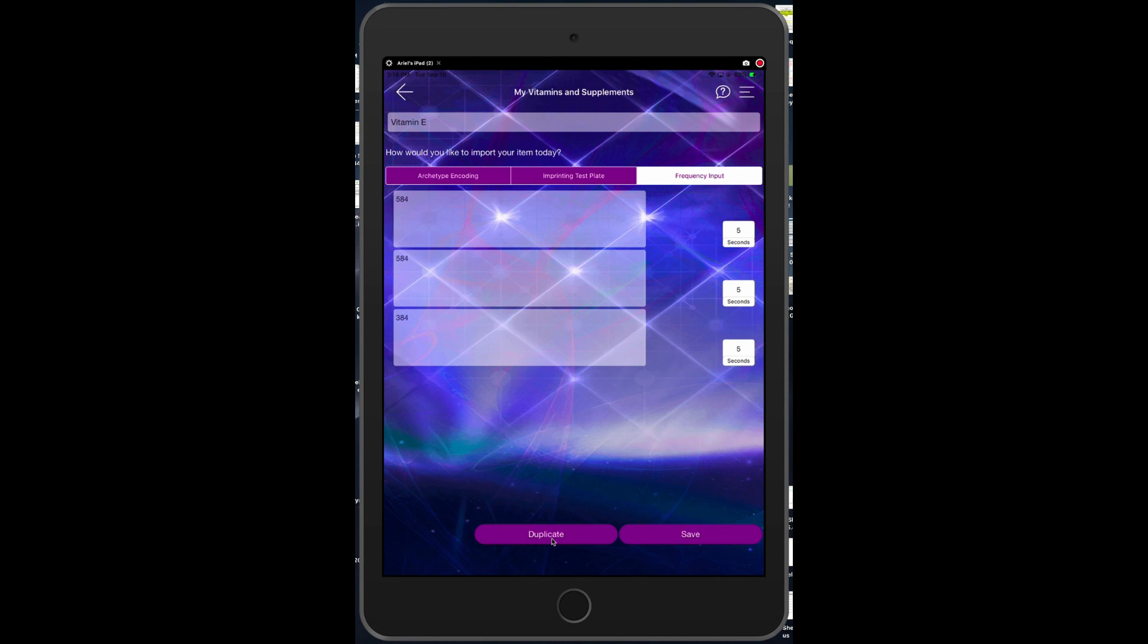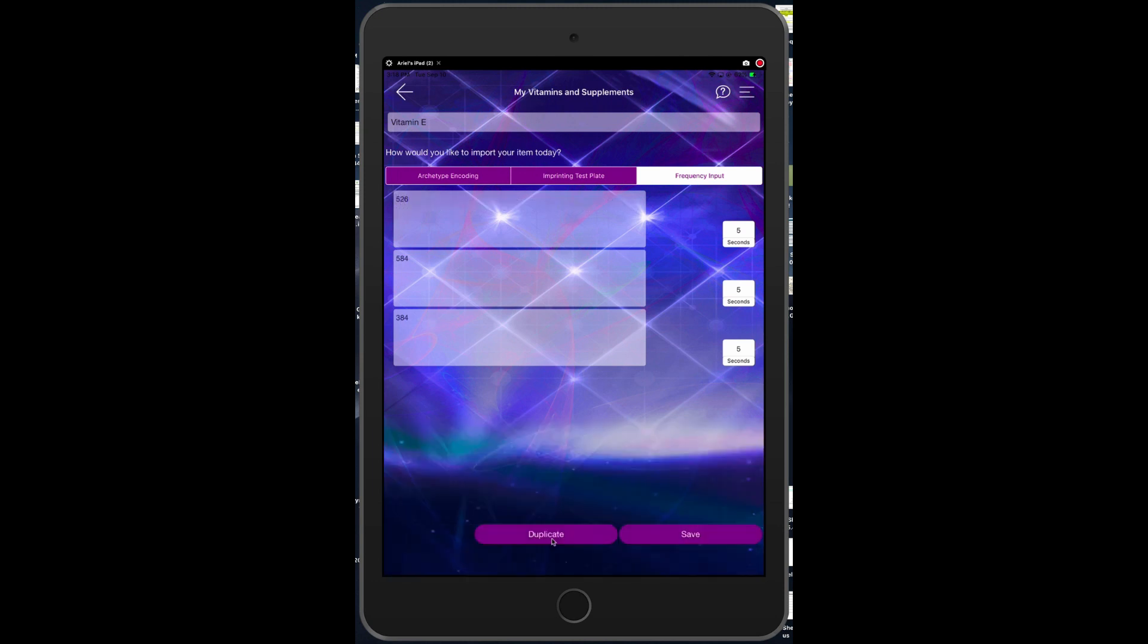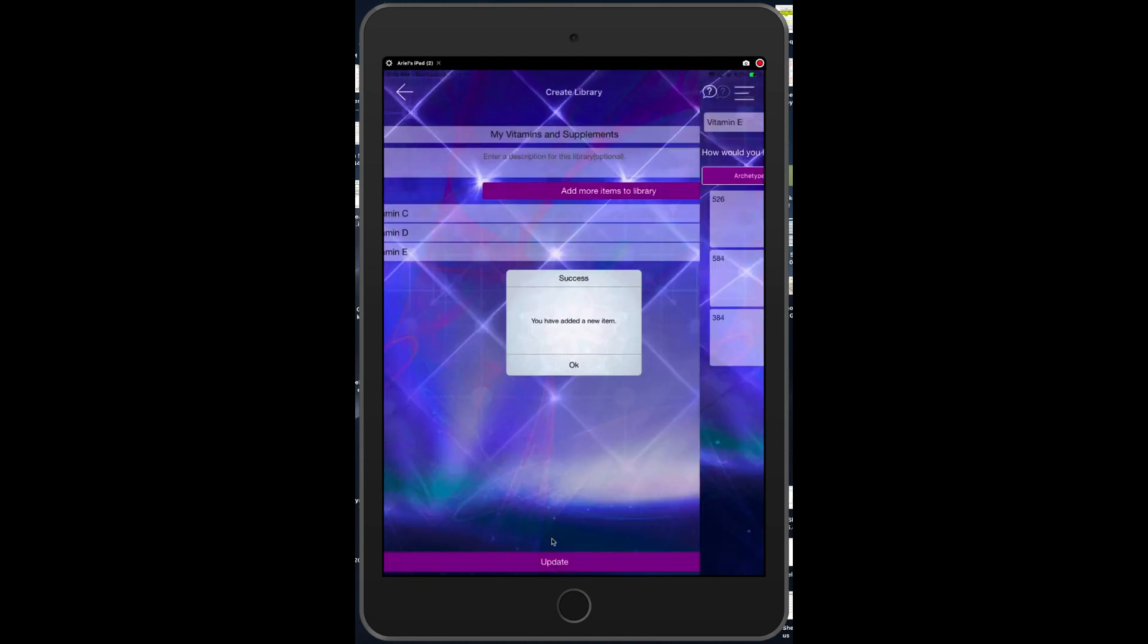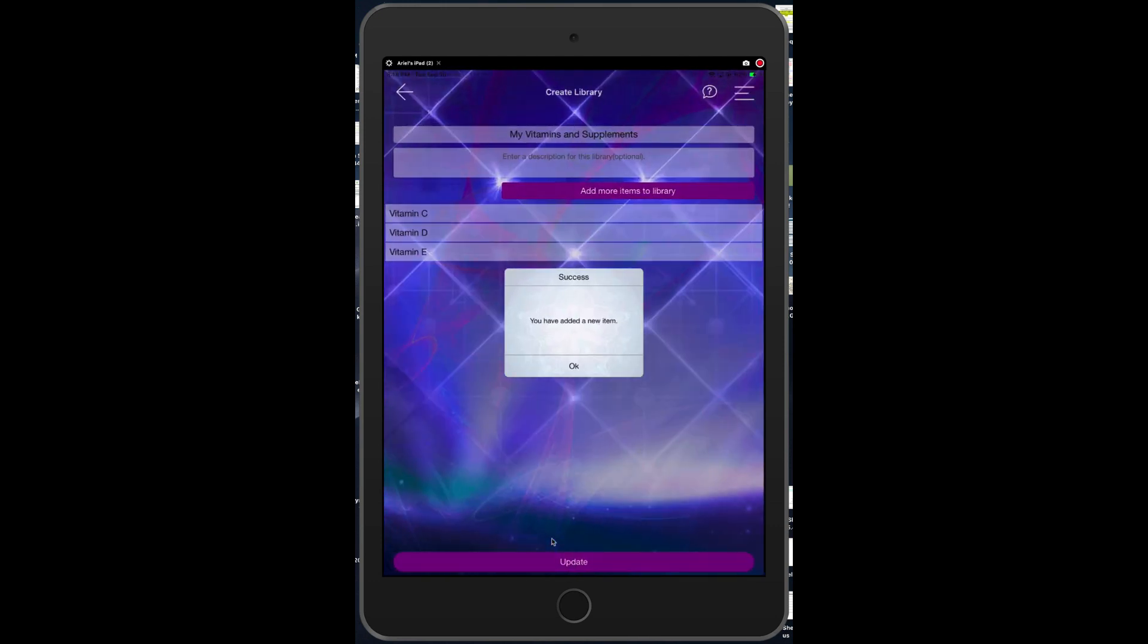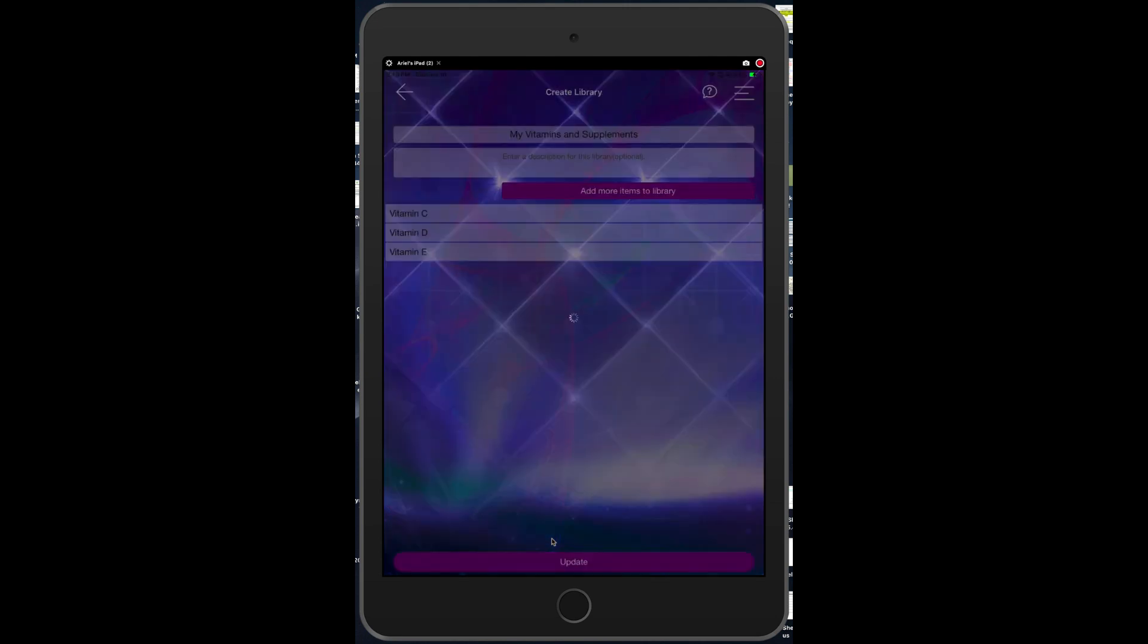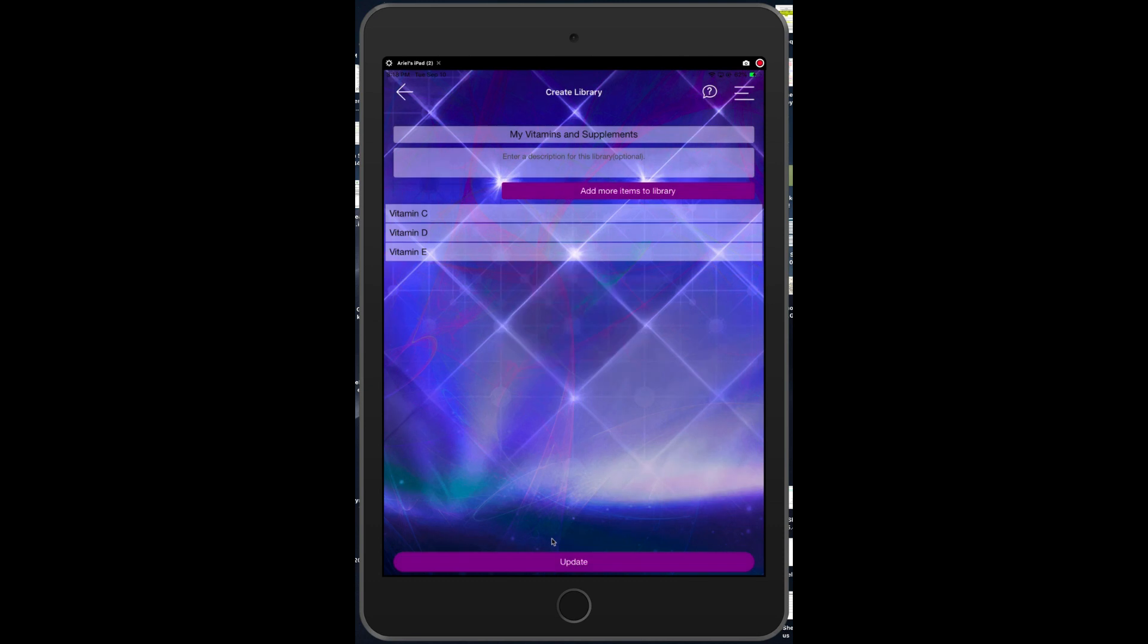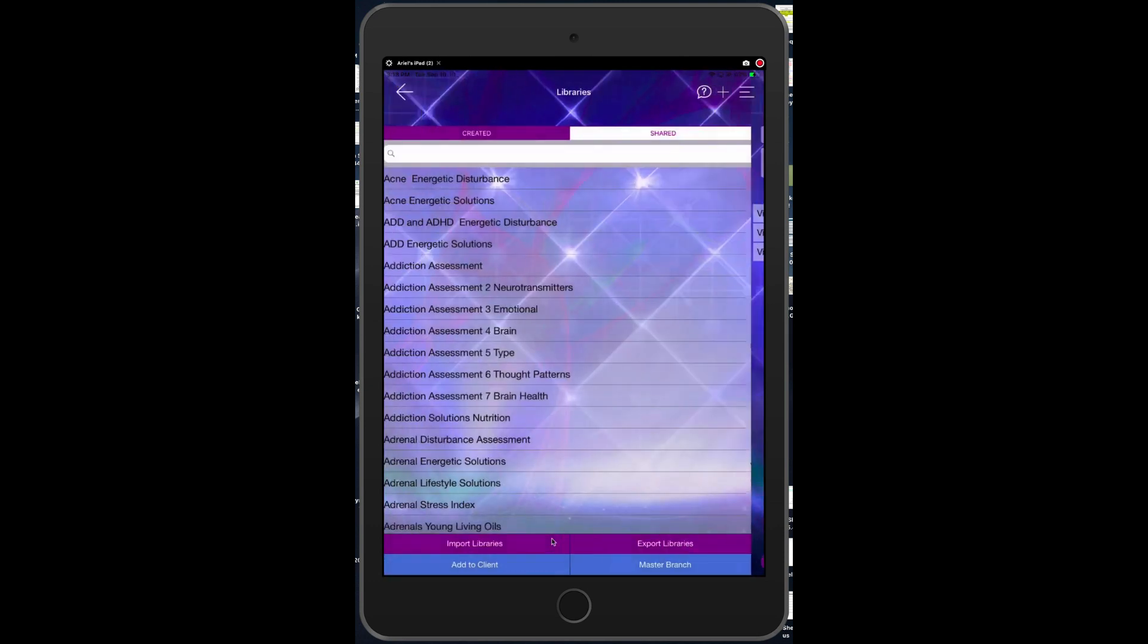So 526 Hertz for five seconds, 584 Hertz for five seconds, 384 Hertz for five seconds, and we can save that. Then every time we play that vitamin E frequency it will do that series of Hertz frequencies. Then we can just update the whole thing and we can go back to the libraries.